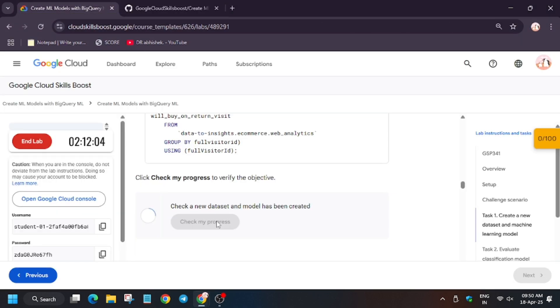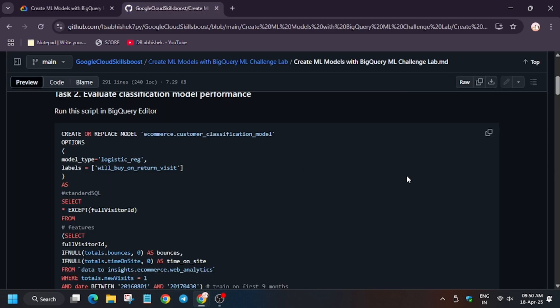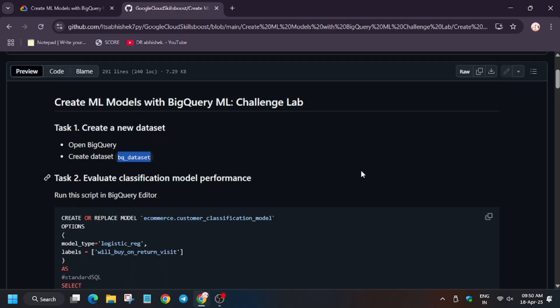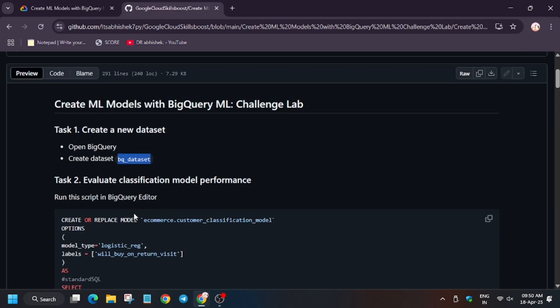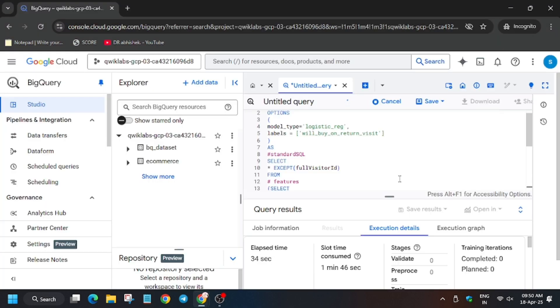Now let's check my progress for this task. As you can see, we got the score. Now for this task, let's move to this. As you can see, we have run this command now.